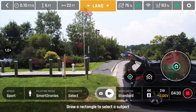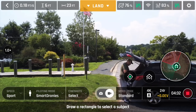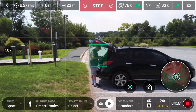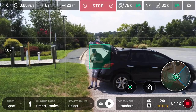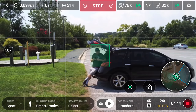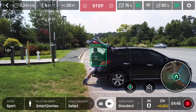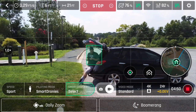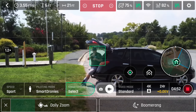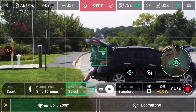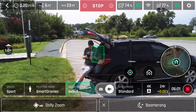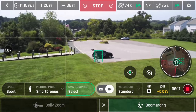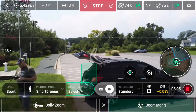Next up is smart dronies. Here we have dolly zoom and one version of boomerang. Dolly zoom comes in three flavors: zoom in, zoom out, and zoom in and out. Simply draw a box around the object you want to zoom on and press the zoom option you want — the drone will move forward and backwards, so make sure the area is clear. Boomerang works much the same way: draw a box around the subject and pick your boomerang option — short and slow, or fast and long.